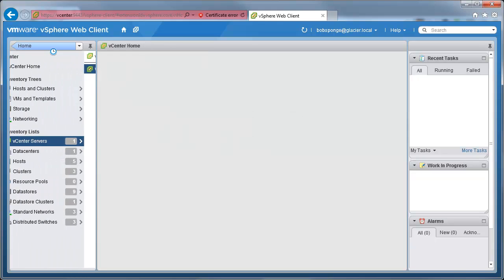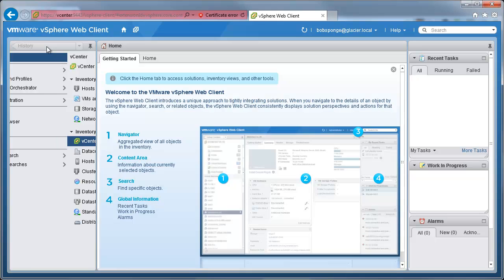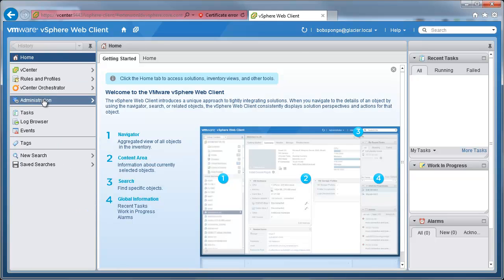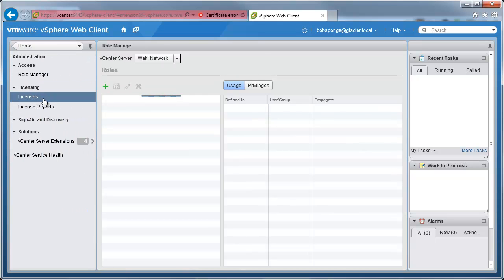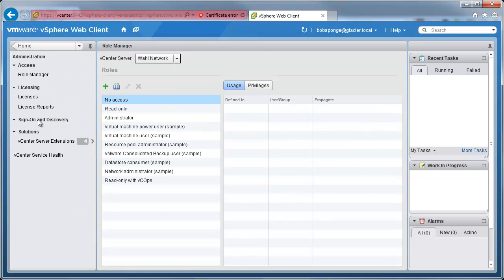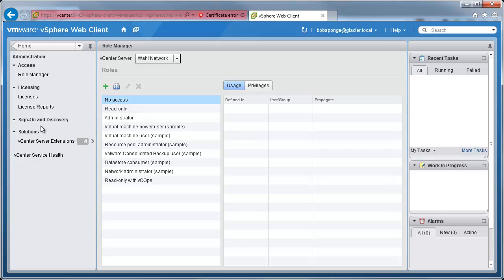Now the problem with that is if I go back and go to administration, you'll notice that single sign-on discovery, which should have a configuration option underneath it, is blank. You might be wondering what's the problem here. Well, that's because even though Bob Sponge is a full administrator of the vCenter server and the environment on vSphere, he doesn't have any access to do anything with single sign-on itself.